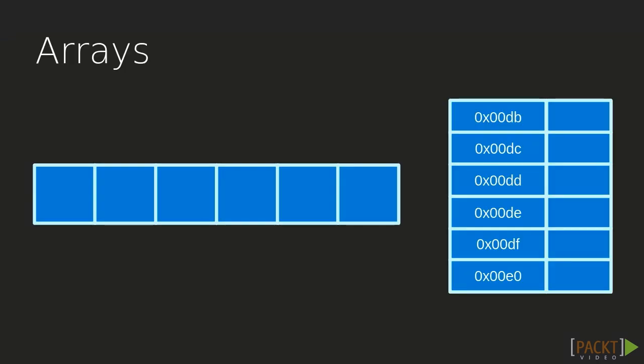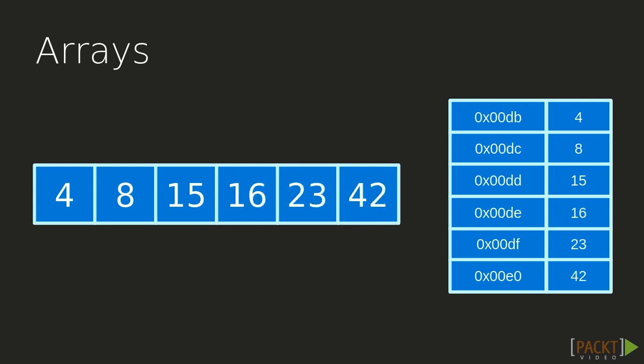Anyone who's been programming for longer than a day is likely already familiar with what Arrays are. In any case, an Array is a container of elements that allows us to group related data together. In most programming languages, Arrays are implemented in such a way where every element in the Array lays in memory next to one another. This means that we can very efficiently access any arbitrary element within the Array by simply performing arithmetic on the memory address of the Array.